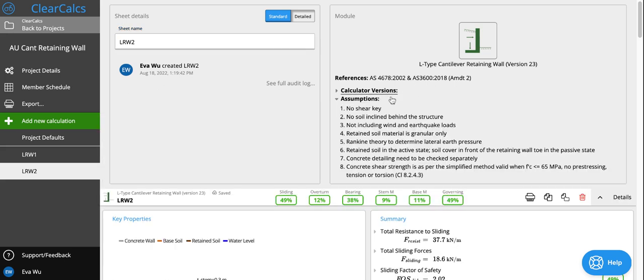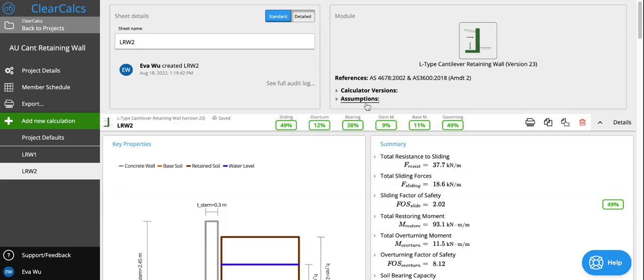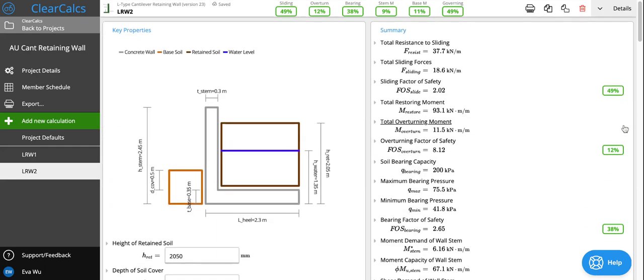We list the assumptions of this retaining wall here. Let's move on to the calculator itself.